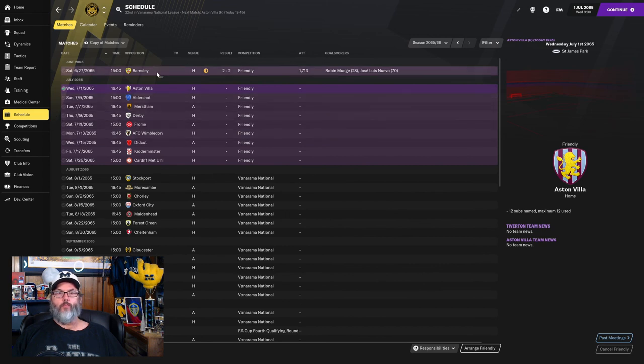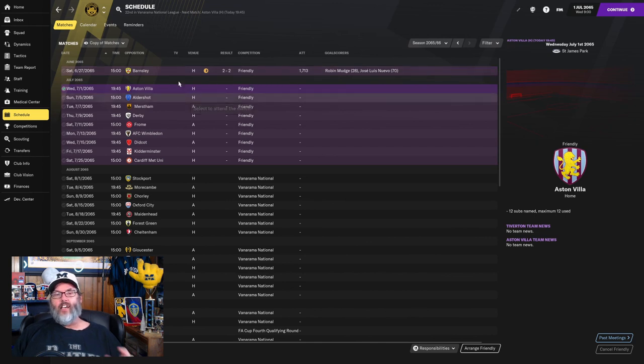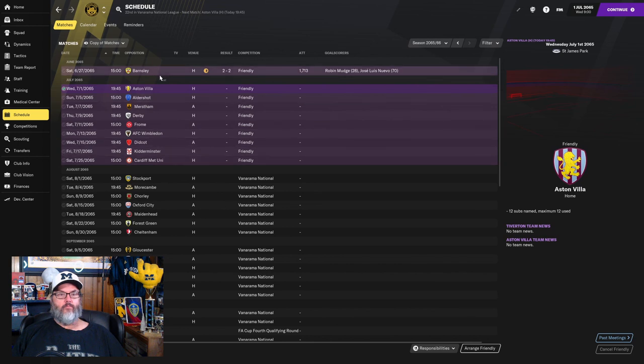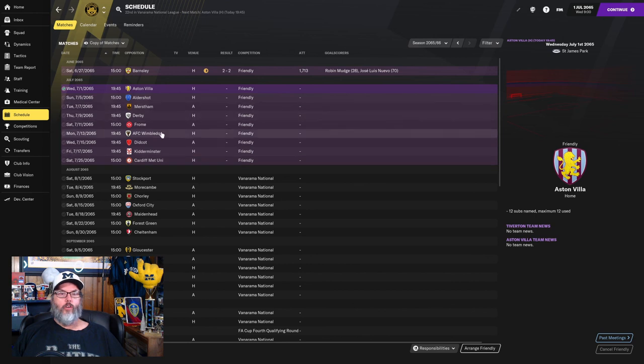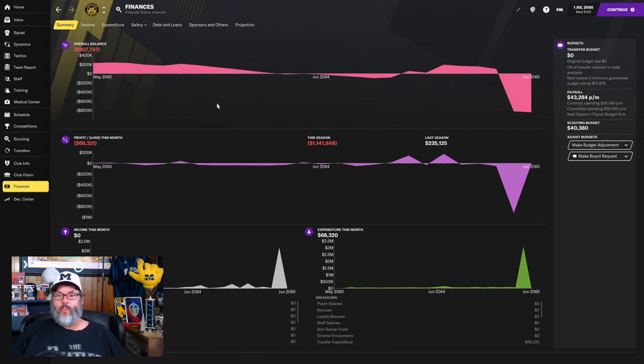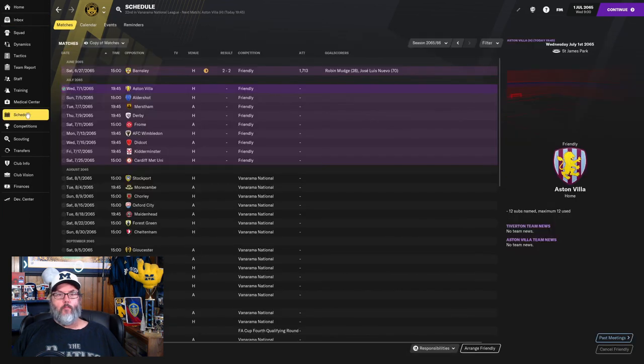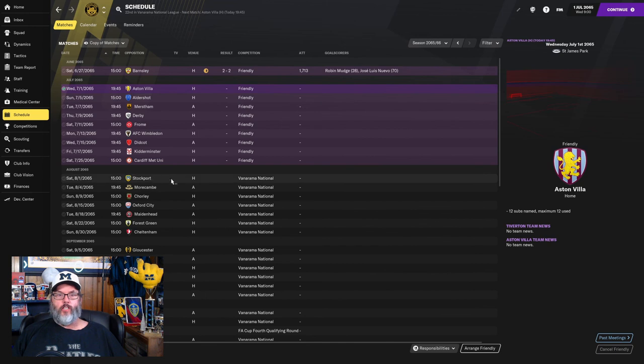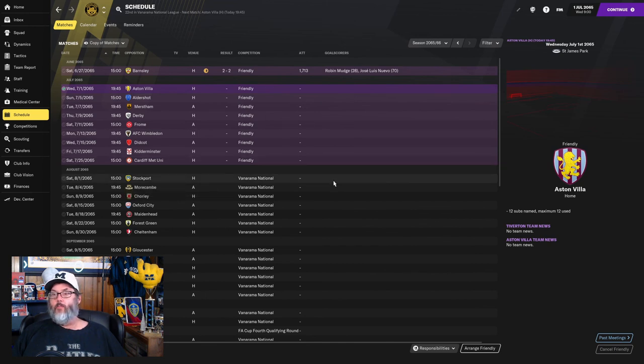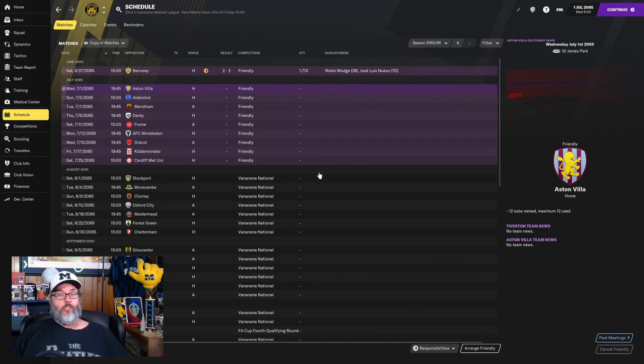We've already played Barnsley, and we got a surprising 2-2 draw there. Mudge and Nuevo with the goals in that one. And these are all basically Barnsley, Villa, Darby, Wimbledon—those are to try to make some money to offset our overall balance. We'll see how that goes. I will be back for the opening match. So I'm going to get through all the friendlies. We'll come back and play Stockport today. We'll see how the finances pan out with the friendlies.